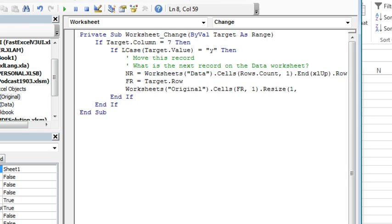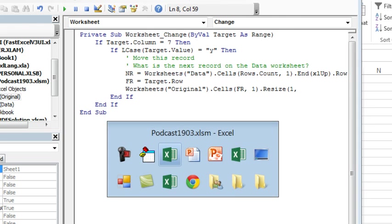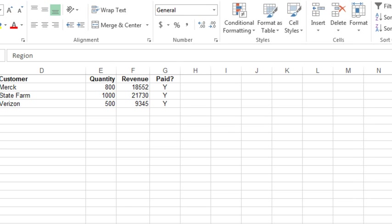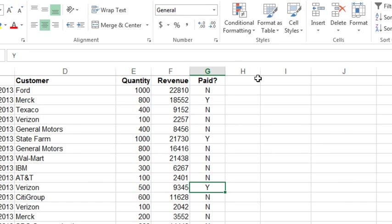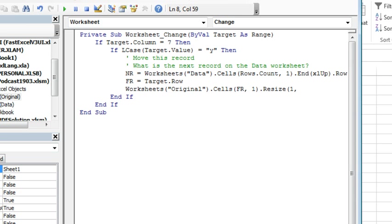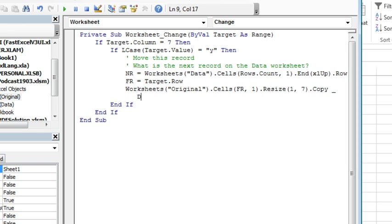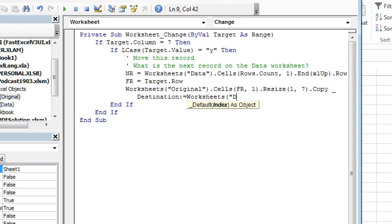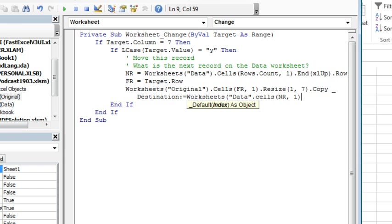1 row, and then we have to figure out how many columns we have. I'll go back and look here—7 columns. If your data went out past column G, you might have more columns. You have to get the right number of columns there. 7 dot copy, and I'm going to put a continuation character, the underscore. Space underscore is a continuation character, and the destination, colon equals is Worksheets, data, dot cells, next row, comma 1.